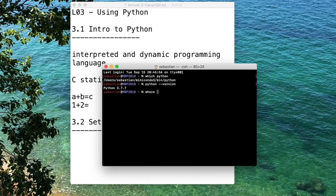Mac traditionally came with a very old version of Python — Python 2 — and we are not going to use Python 2 for this course. So if you have anything that shows Python 2, I highly recommend you update it, because Python 2 will likely not be compatible with most of the code we will be using. Since the beginning of this year, the Python community stopped supporting Python 2.7, so it's really highly recommended that you upgrade.